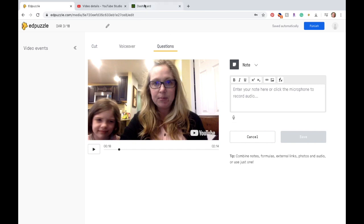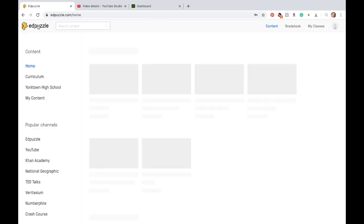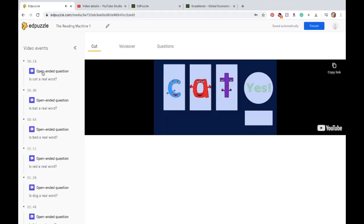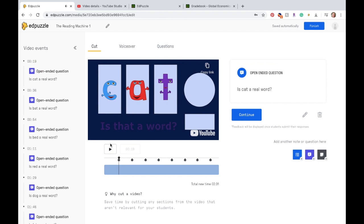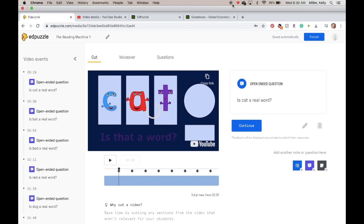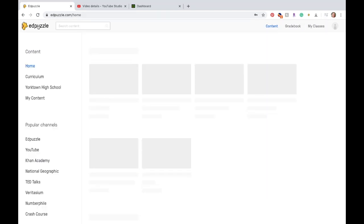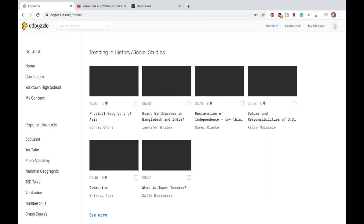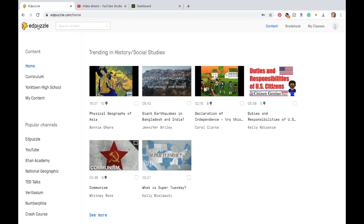So once your content is created here in Edpuzzle, I can edit that question if I want to, or I can delete it if I just think it's a bad question. And so you can go through those videos that other people have created and edit those so that it fits better with what you do in your class. You're actually done. All you have to do is create it. You don't actually have to assign it here in Edpuzzle.